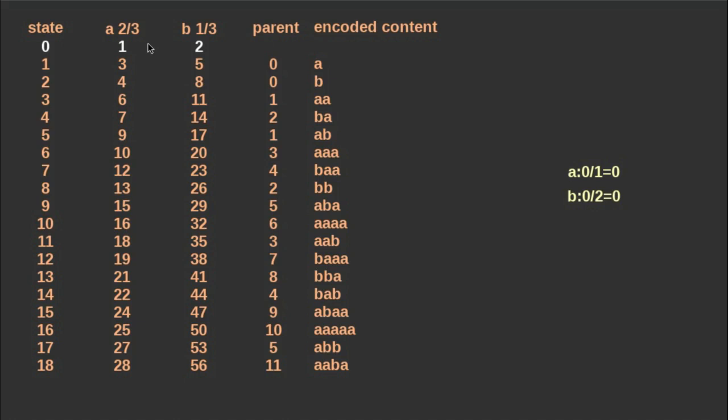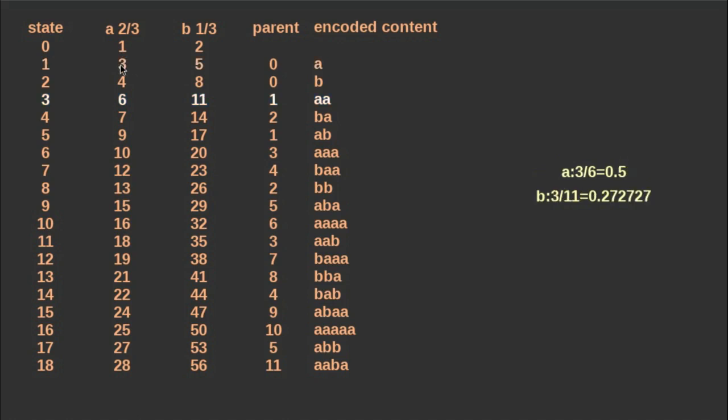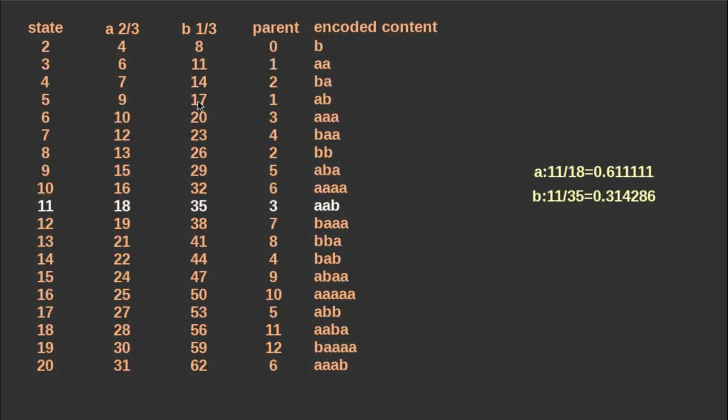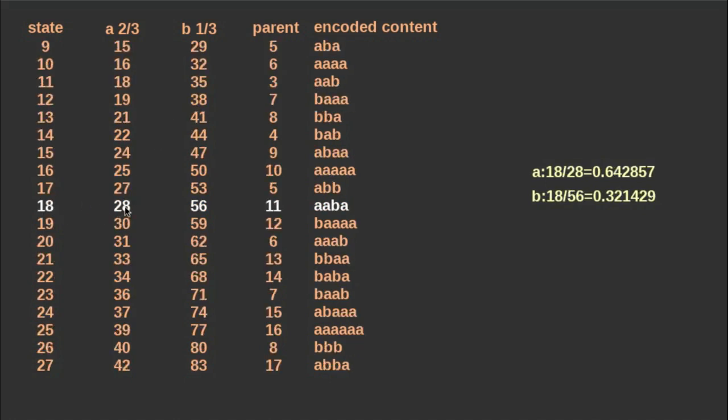We start from the empty word state code 0, and start to follow the table for the word AABA, so we need to choose state 1 for the first step, and then state 3, then for a B we jump to 11, and from there we arrive to state 18.